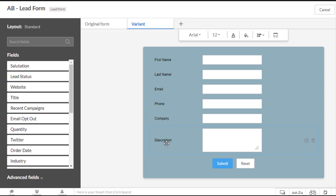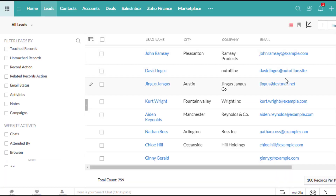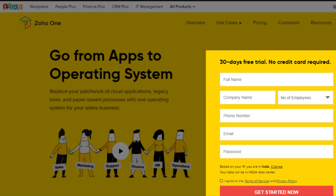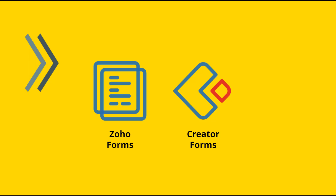You can even A/B test your web forms with different CTAs, fields, or color combinations to improve your conversions. Through these forms, your high-intent website visitors are captured in Zoho CRM, and your sales reps can engage with them quickly. Pro tip: place these web forms above the fold — your CTA will draw more attention, leading to greater conversion optimization.